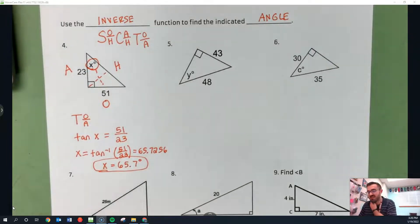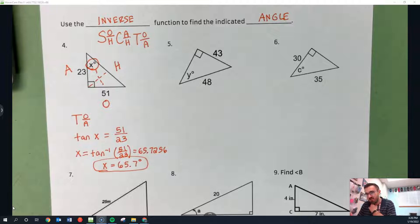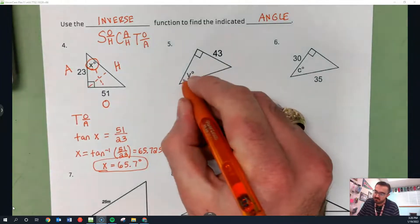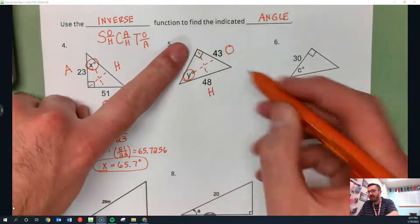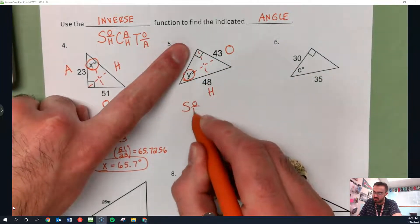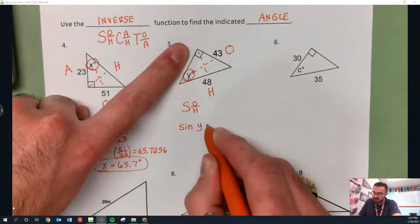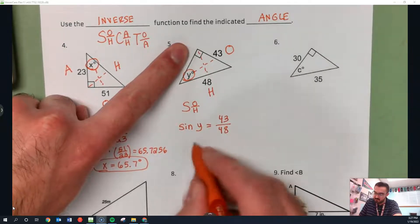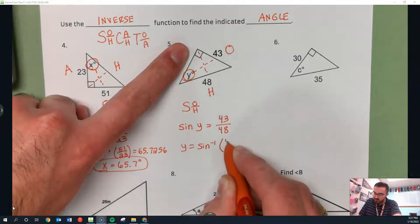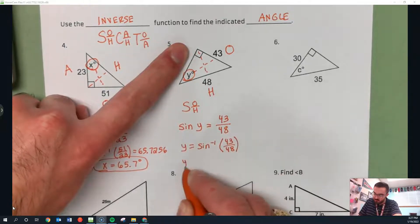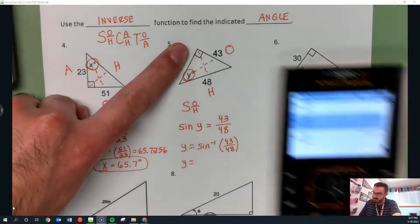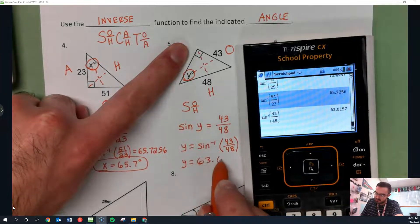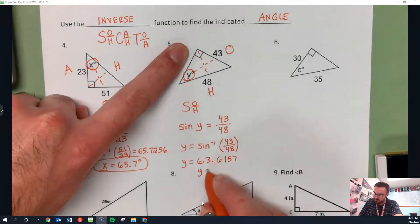Maybe pause the video and try number five on your own, then check what I'm doing. Opposite Y is O, across from the right angle is H, this is A. I have O and H, so I use SOH — sine. Sine of Y equals O over H, which is 43 over 48. Y equals inverse sine of 43 over 48, giving 63.6157 — so Y equals 63.6 degrees.